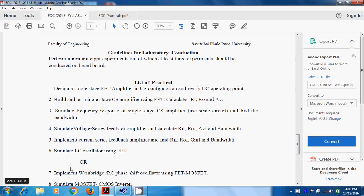In the previous experiment, we studied simulation of frequency response of a single-stage CS amplifier, found out bandwidth, and studied the effect of a source bypass capacitor in the CS amplifier circuit, as well as the external shunting capacitor or load capacitor on frequency response.